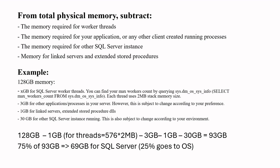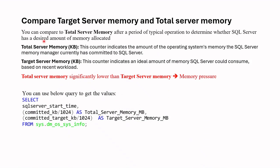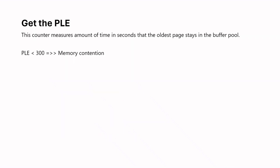You can use two metrics for this. First one is target server memory versus total server memory. If total server memory is significantly lower than target server memory, it means that there is a memory pressure. You should increase the max server memory. If the reverse, the extra memory has been allocated where you can choose to decrease the value. You can run this query to get both values in SSMS.